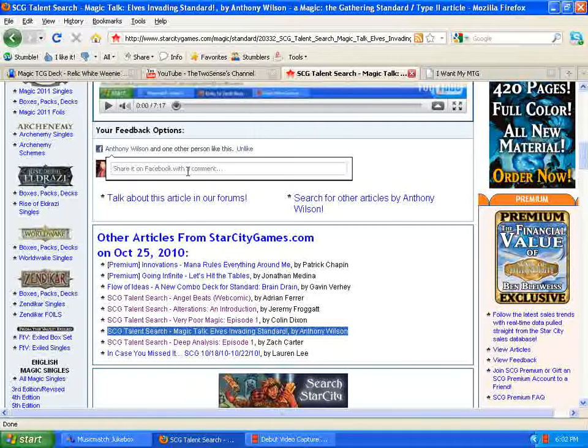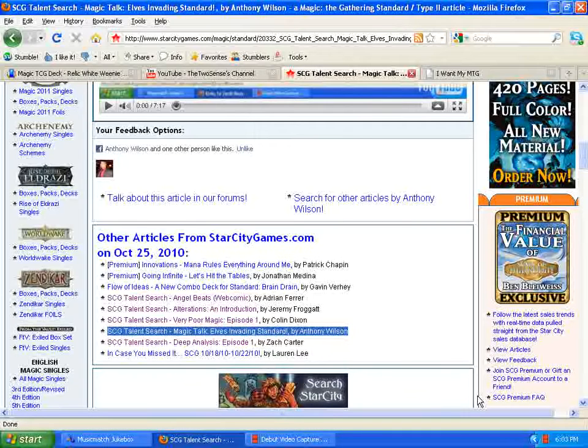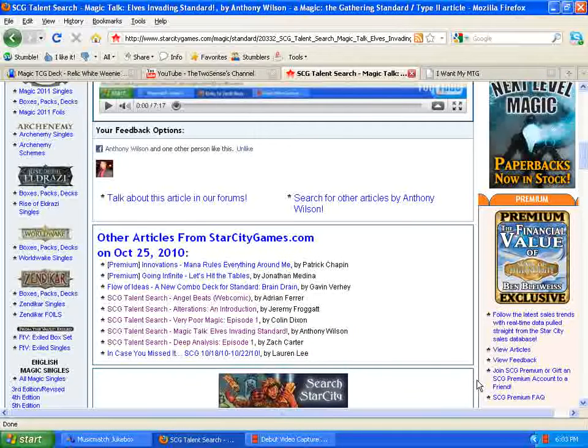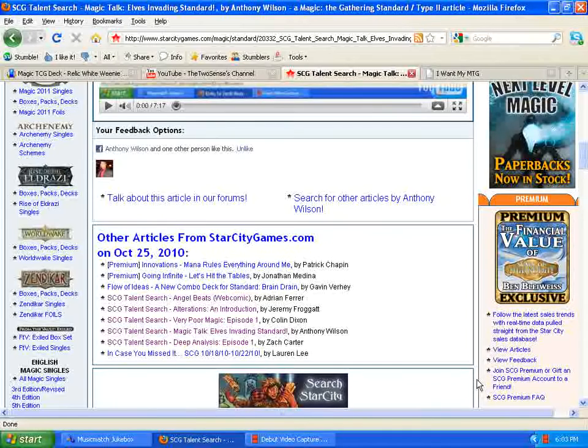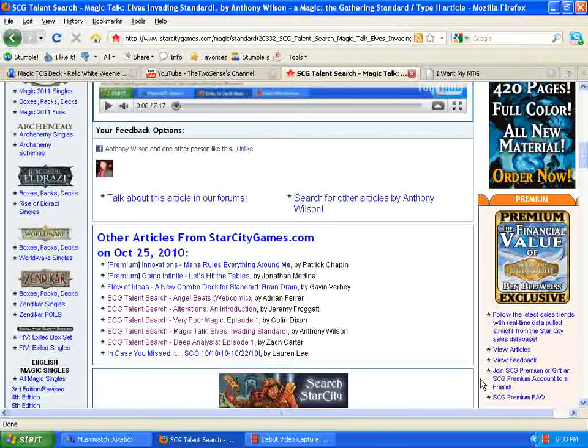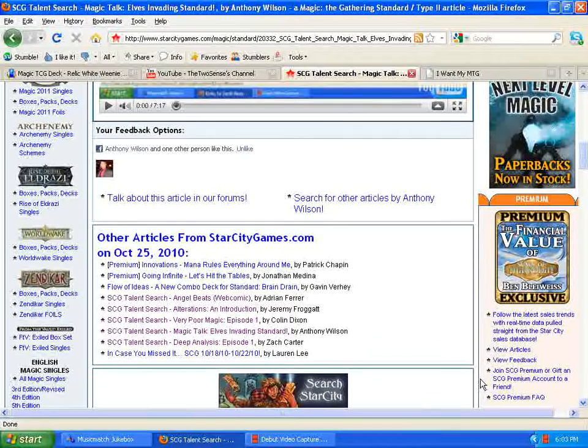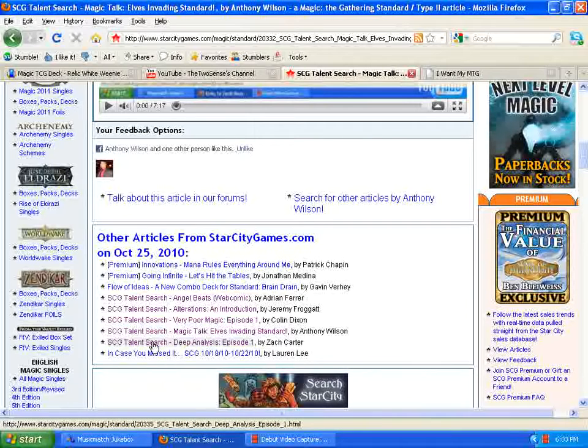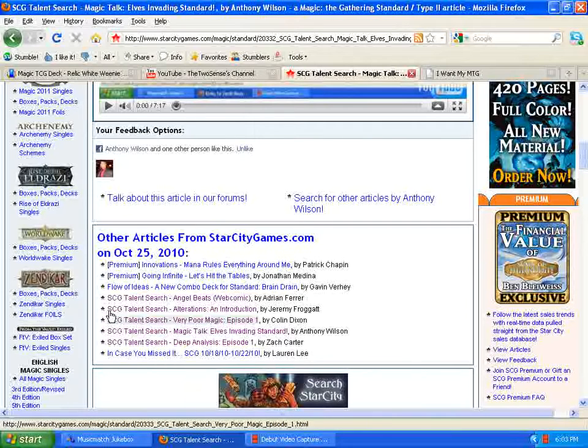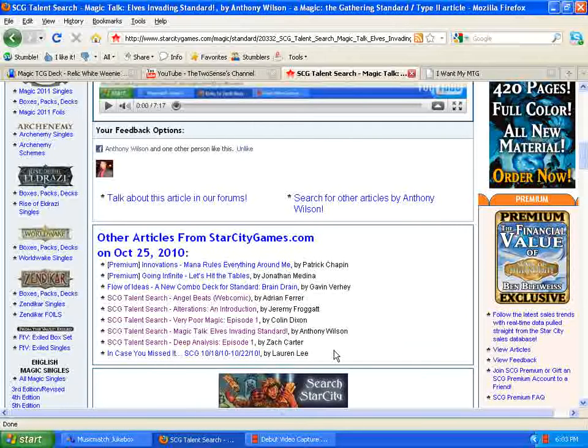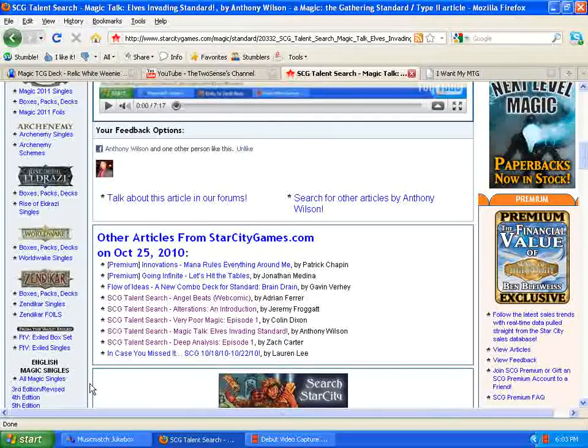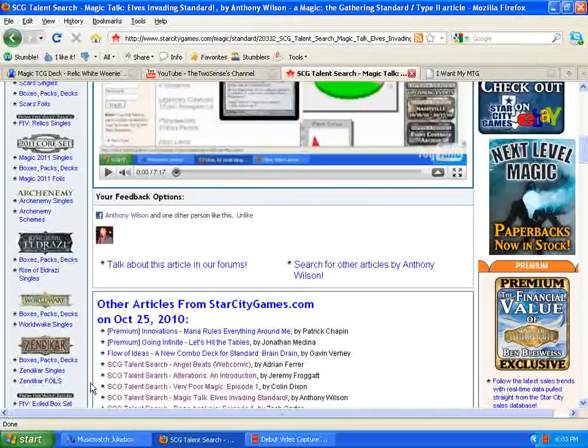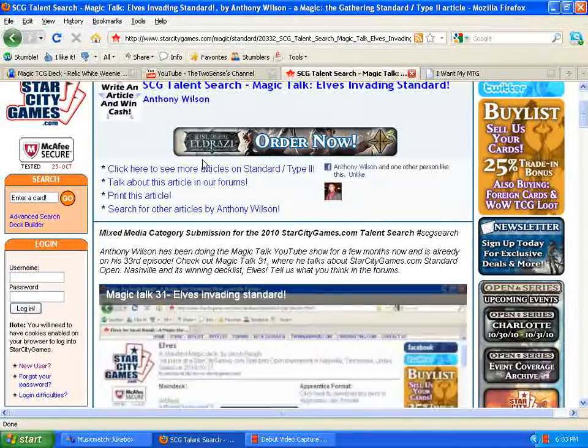So definitely would appreciate it if you guys want to go there and support my attempts at trying to become the next guy to do videos for StarCityGames.com. And also check out some of the other guys that submitted some of their stuff. It's very interesting and really good stuff.